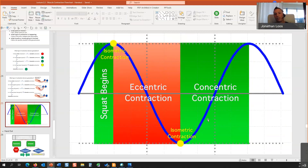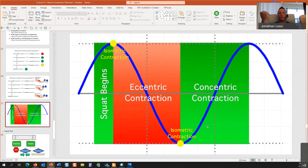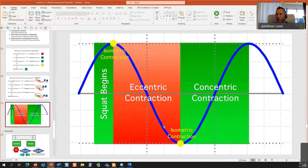As you go up on the lat pull-down it's eccentric; as you pull down it's concentric — same muscles, the muscle doesn't flip. For a barbell curl: as you lower the bar your elbow flexors are lengthening and controlling gravity — eccentric; as you curl up you're shortening and overcoming gravity — concentric. It's not as hard as it seems, there are just new moving parts to consider.